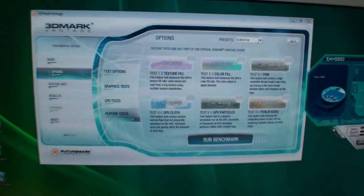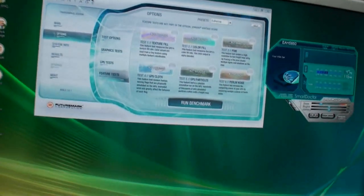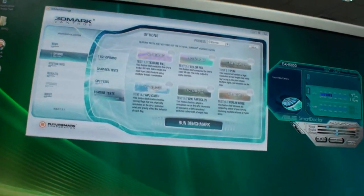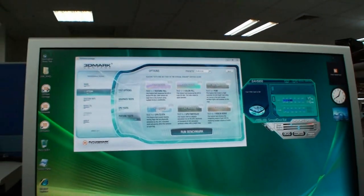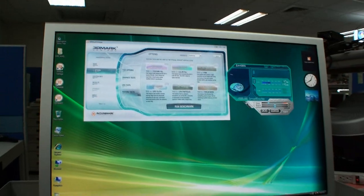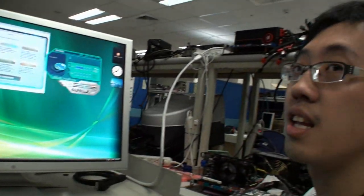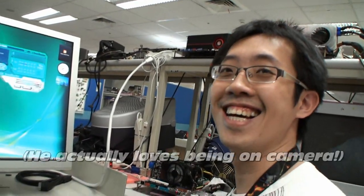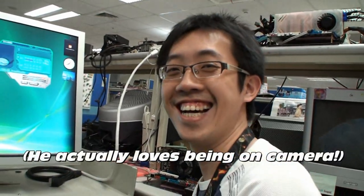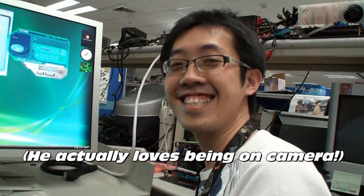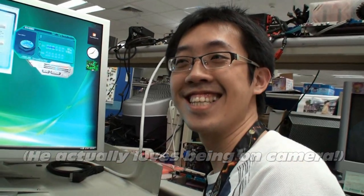We're going to run 3DMark Vantage and give you an idea of the performance. We've got someone here from ASUS that has made a bold claim that the ASUS 5850 should be able to clock as high as the 5870. Is that true? Yeah, it's true.